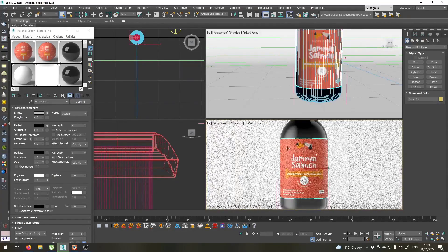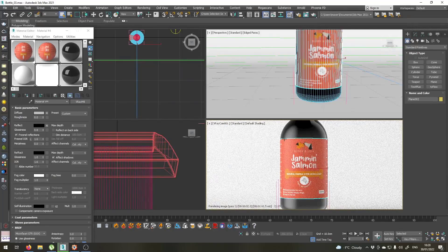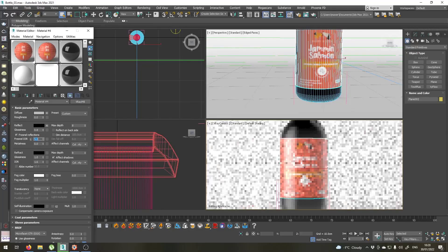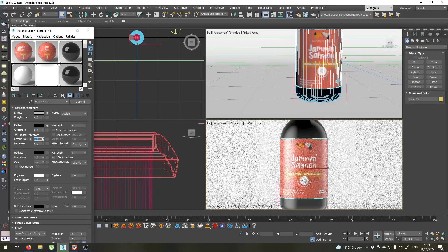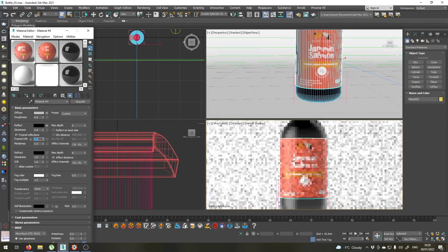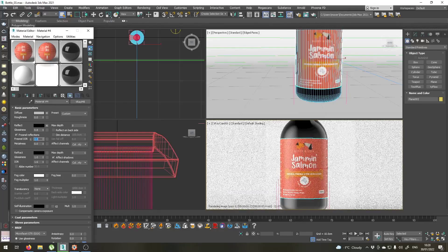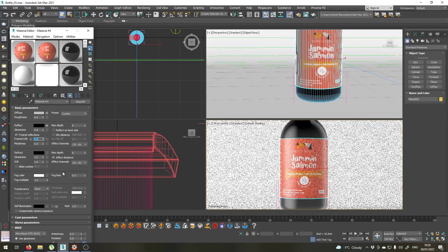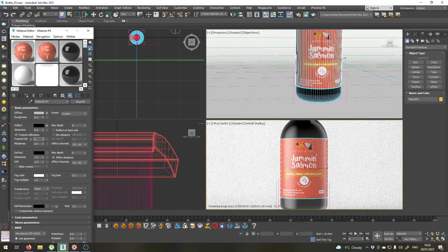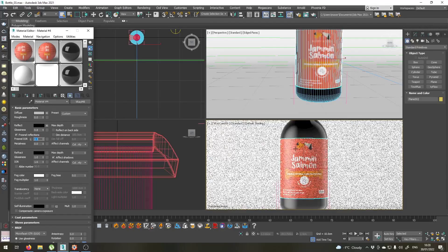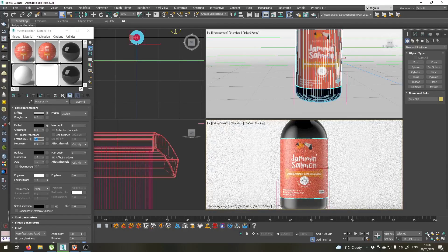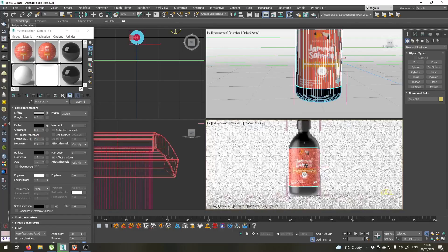It's okay, but I would like to have more reflections here. To do so, let's set the Fresnel IOR to maybe 5. Oh, that's way too much. 2, or maybe 3? Perhaps 2.5 is the magic number. Okay, right. That's fine.